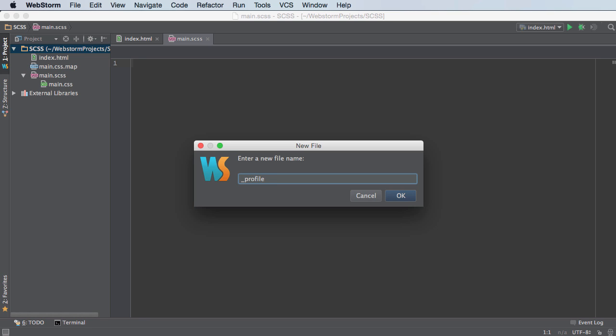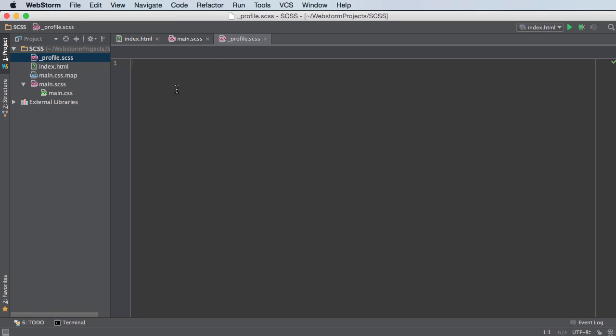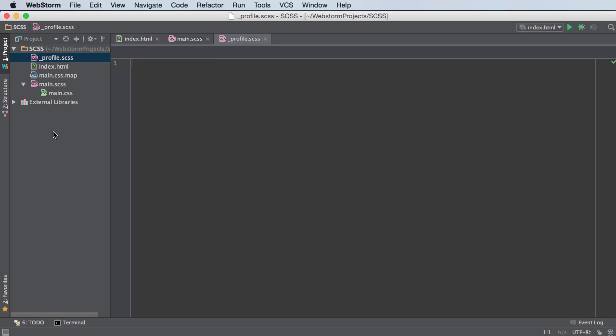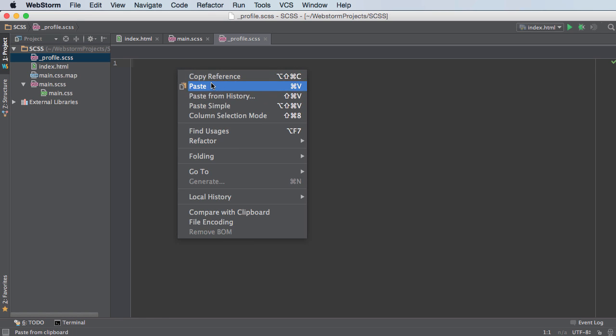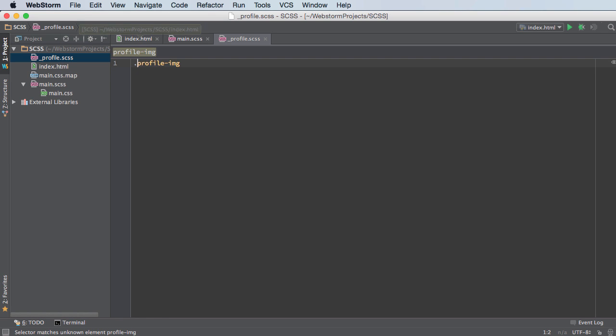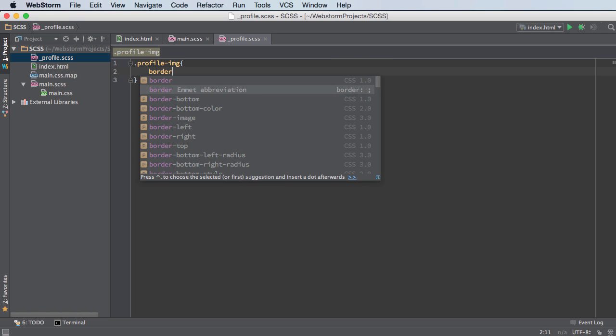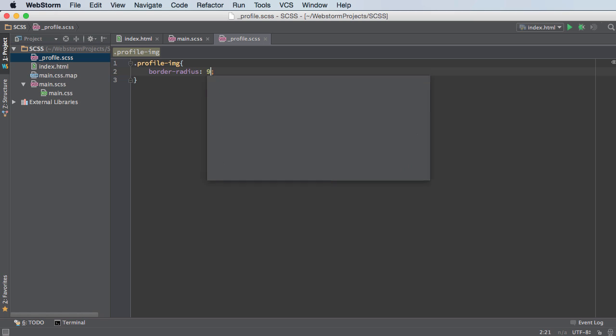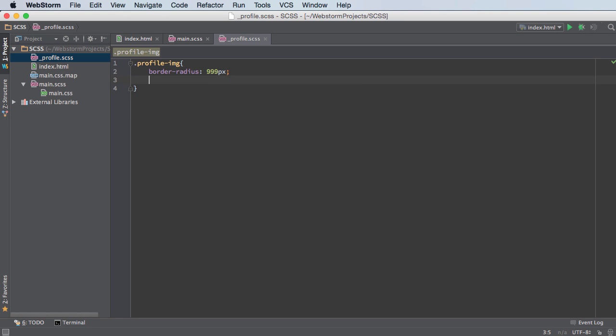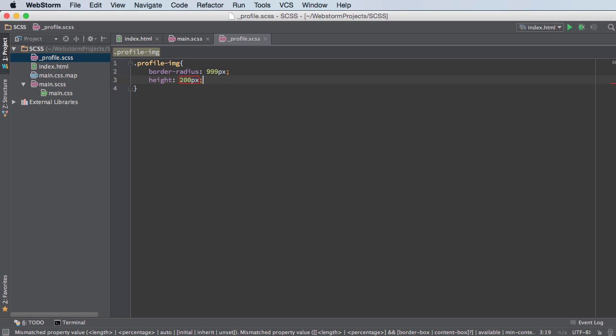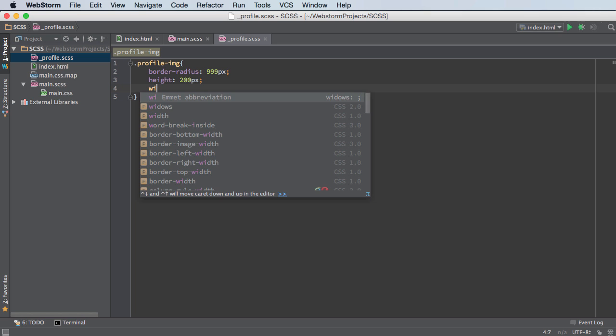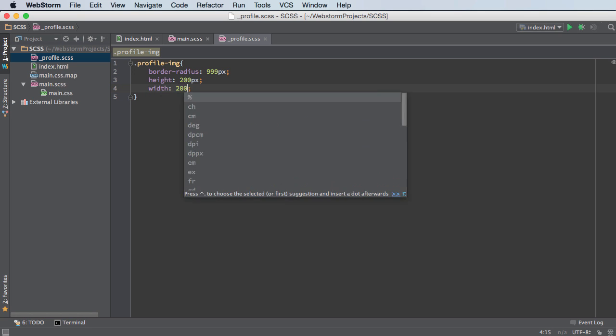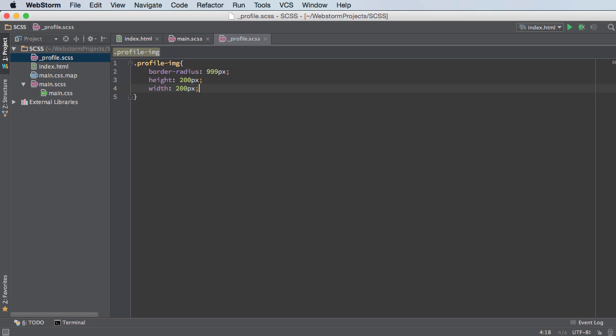So I'm just going to hit profile.sass and hit okay, and now we can start typing all of our profile page code or profile page styling right here. So let's go ahead and do that right now. So we actually have the class profile image and let me just change the height and width of this. So since that's a class I'll do that and I'll actually change the border radius too. So border radius equals let's just do 999 pixels so it's perfectly round and for the height I'll just do 200 pixels and same thing for the width so it's perfectly circular. So 200 pixels.